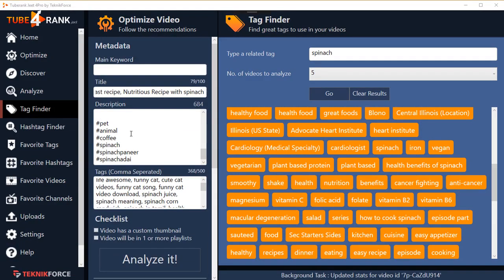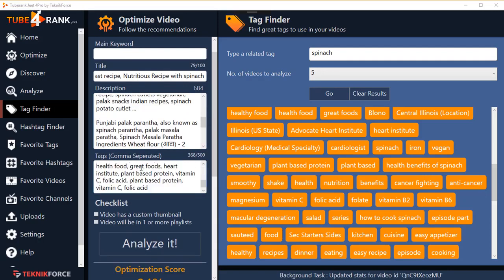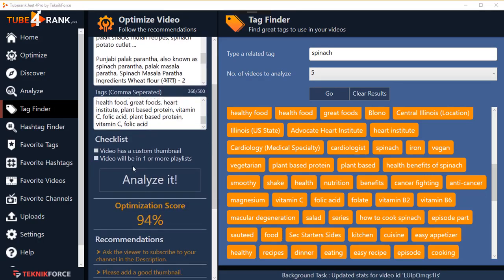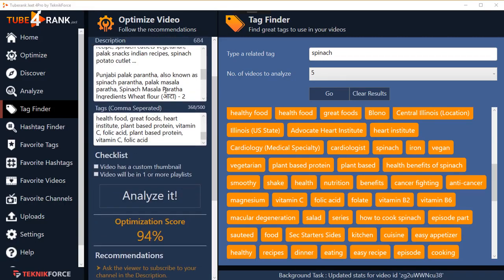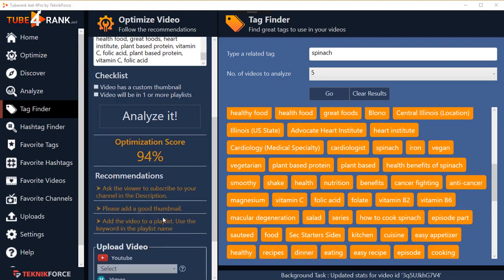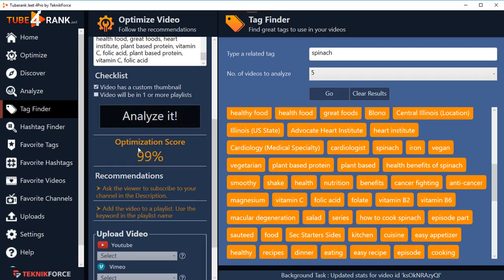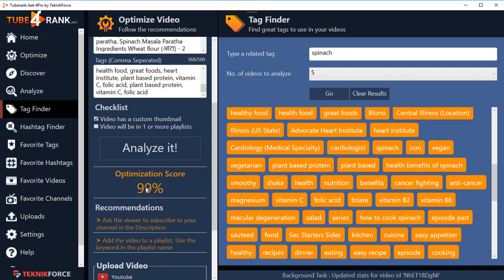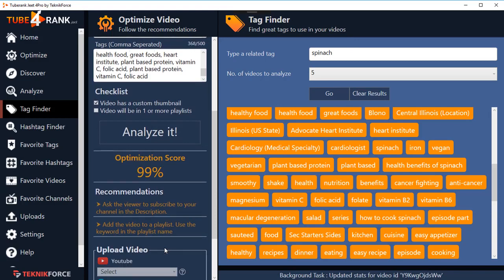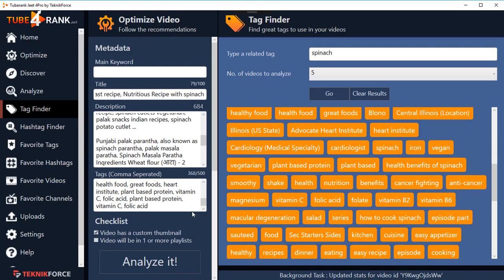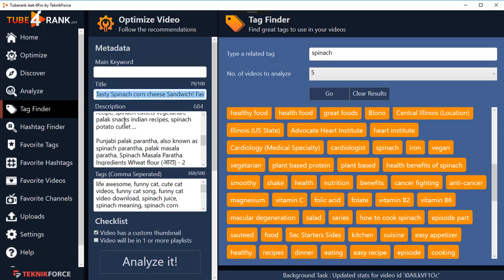After adding the hashtags, I click 'Analyze It' and I'm now up to 94% optimization — my title, description, and tags are all fully optimized. The remaining items are things like asking the viewer to subscribe in the description, adding a good thumbnail, and adding the video to a playlist. I can use the checklist to track what I've done. You want to be as near 100% as possible — definitely above 80% means your video is well optimized.